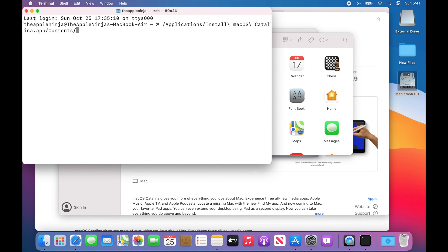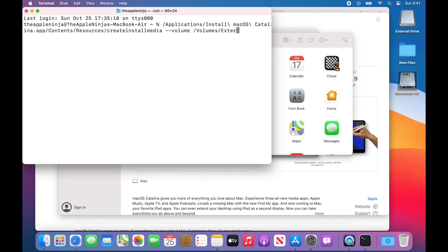Then I need to finish. Type in Contents, Resources, Create, Install Media, Dash Dash, Volume. And I want to do Dash, Volumes, Slash, External Drive because that's the drive that I'm going to install this onto.